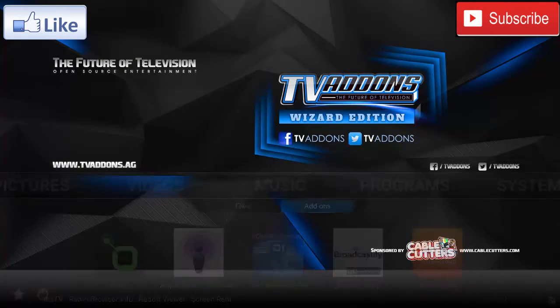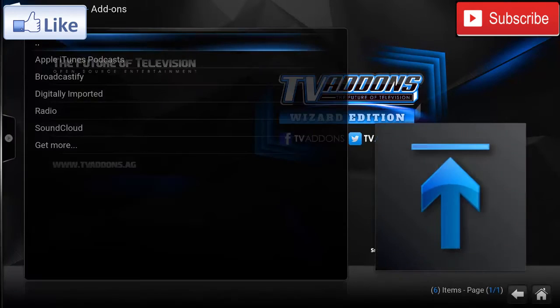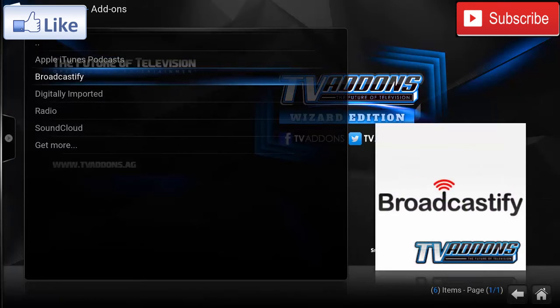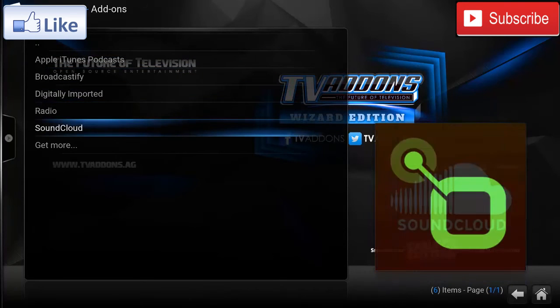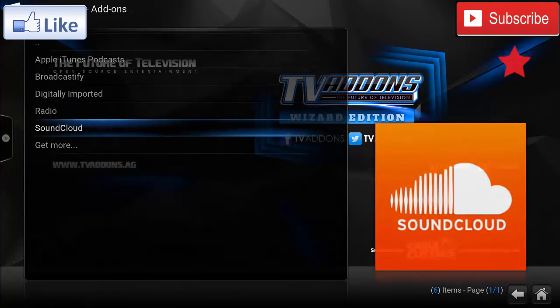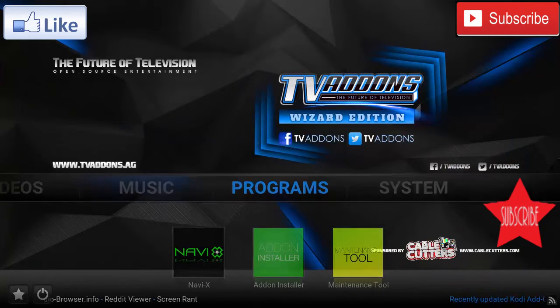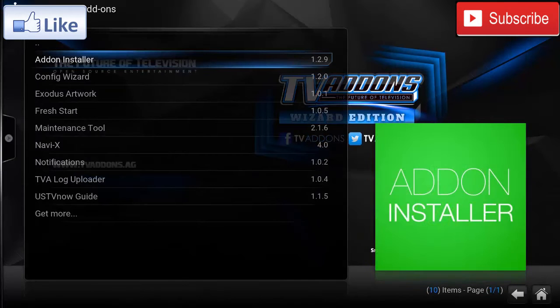You can see you have Podcasts, Broadcastify, Digitally Imported, Radio, and SoundCloud.